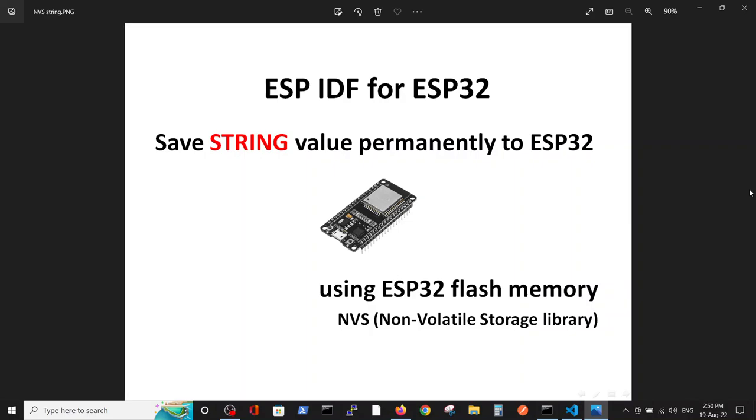Hello, in our first video on this subject, we showed the ability to save integer to the permanent memory of ESP32, read and write it. Following the request of our subscribers, we were asked to publish a video regarding the string reading and writing to the permanent memory.